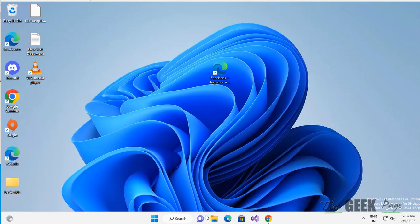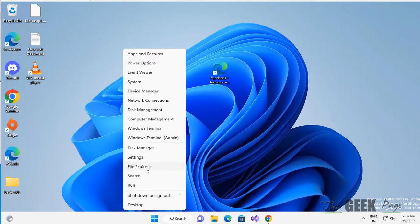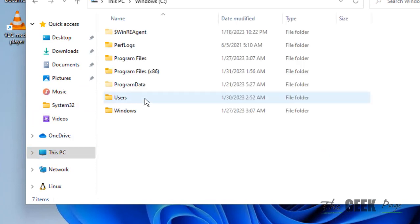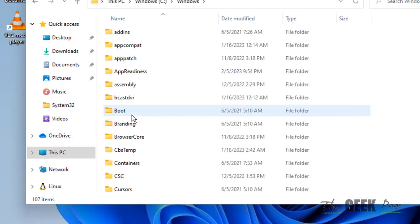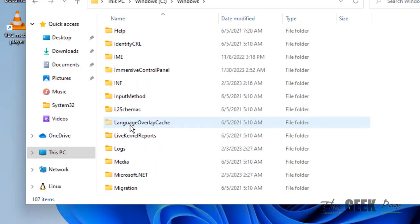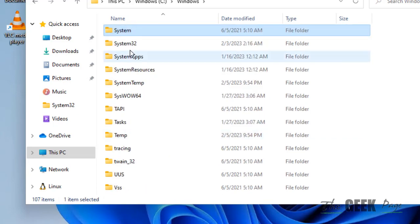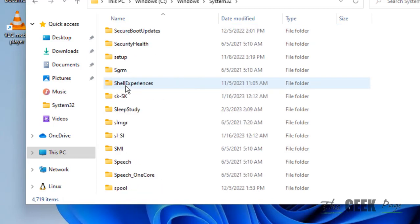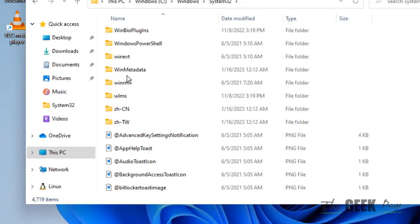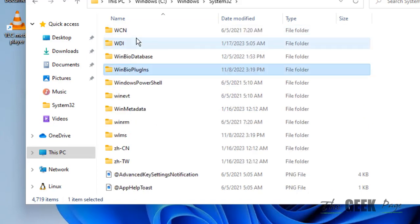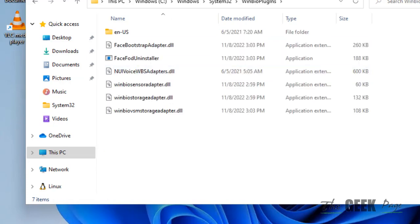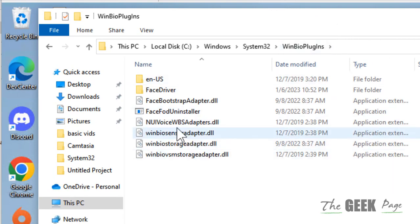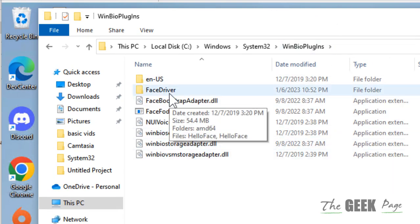The very first fix is to open your File Explorer — right-click and click on File Explorer to open it. Go to This PC, then go to your C drive, then go to the Windows folder, now go to the System32 folder, now go to WinBio plugins. Double-click on it, then go to the face driver folder once you are inside.